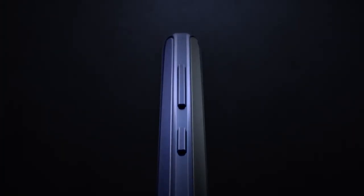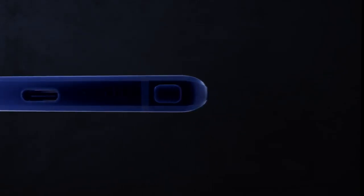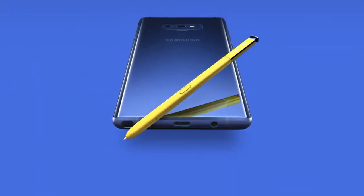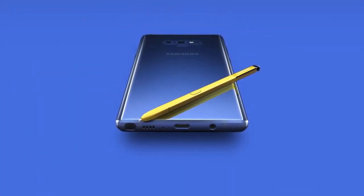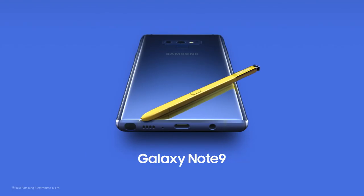With Note, our focus has always been to deliver a cutting-edge smartphone experience like no other. And that's why today, Note 9 is the most powerful Note ever. The new, super powerful Note.